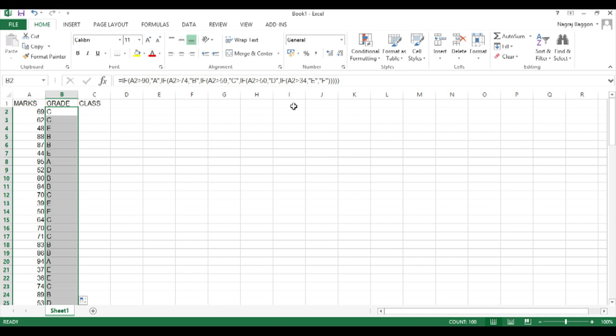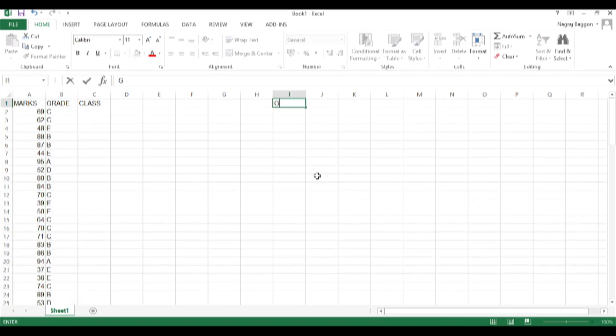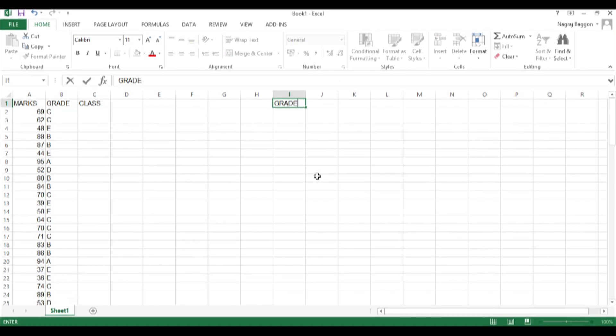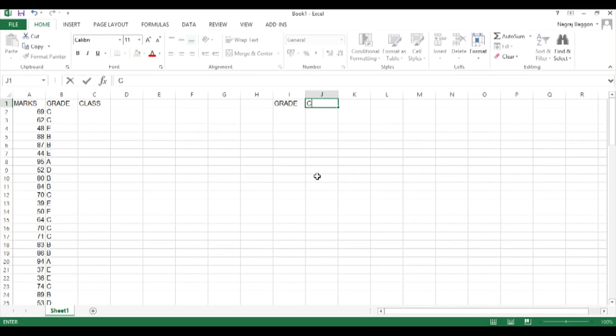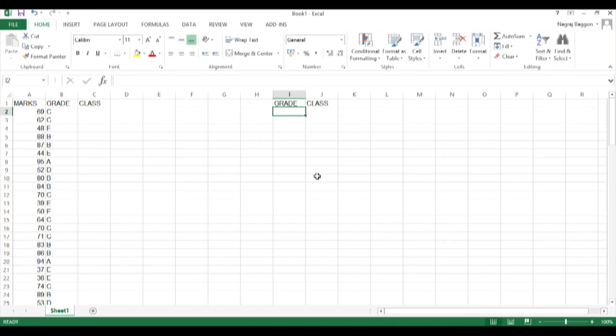Now to determine the class, one option is to use the IF function. The other way is to use the VLOOKUP function. So what I do in this case is I create a grid saying if the grade is A the class should be Honors.